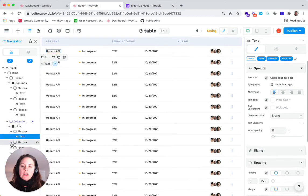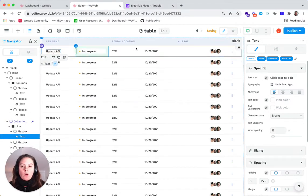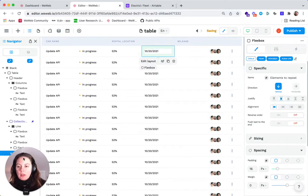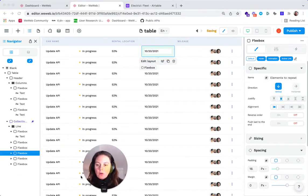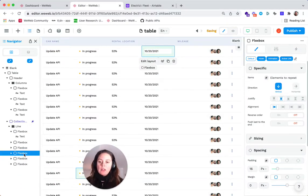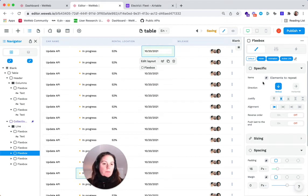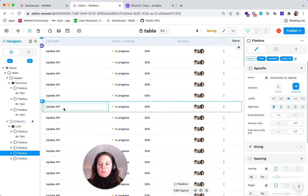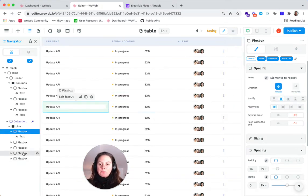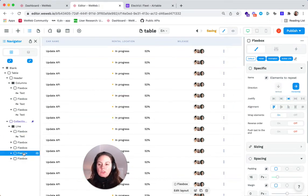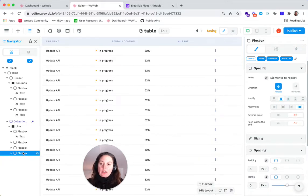I actually only need three columns, so I'll delete these flex boxes so I only have three left.